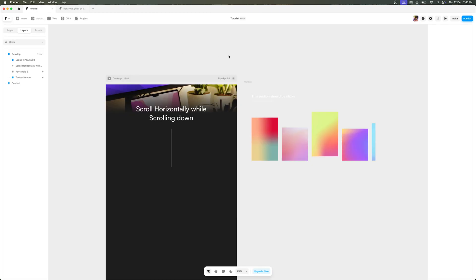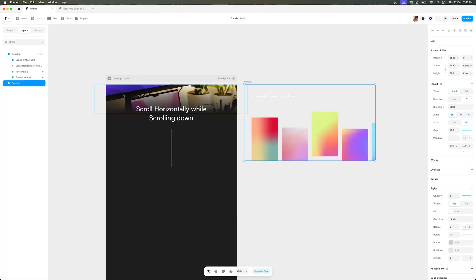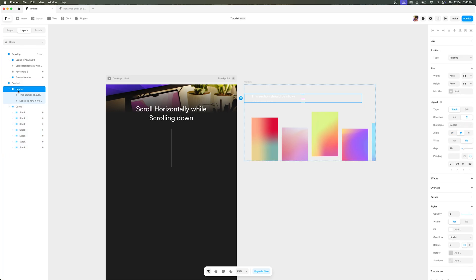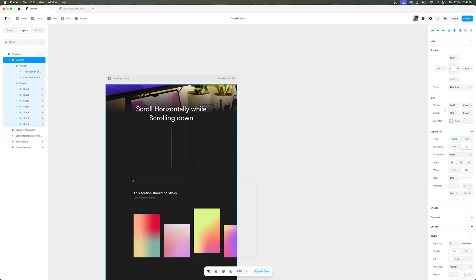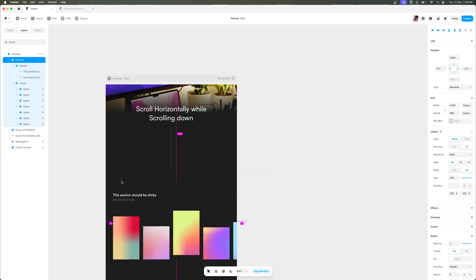The first thing we have to do is open up a new project file where we have to add this effect. For starters, I've already added some header and some cards which I want to showcase. I'll simply drag and drop this within my main vector desktop breakpoint like this.